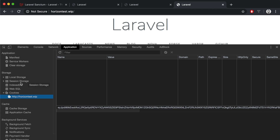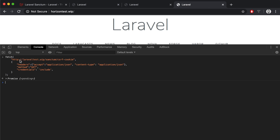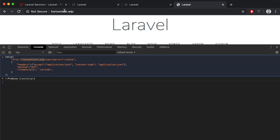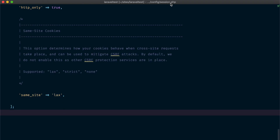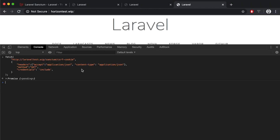Now let's try to make the same requests but from a completely different origin - horizon-test.web. Let's try to make the CSRF request. The request passed but if we look at the Application section in the browser console we cannot see any cookies set. The reason is that because we are making the request to a completely different origin, the cookies are tied to that domain. Inside our session.php configuration file we have the same-site policy set to lax, which means cookies are only going to be included if the requests are originating from the same origin.